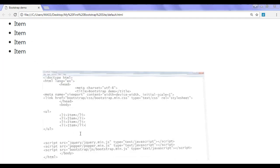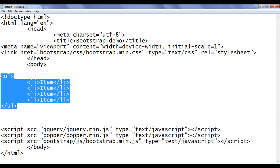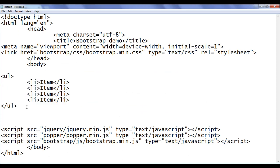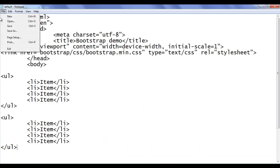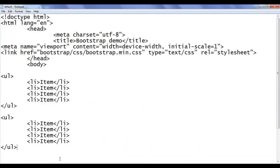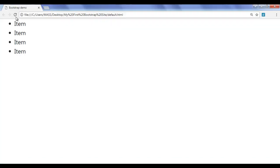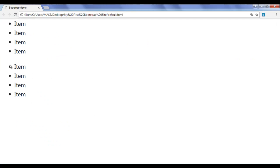I go back. I am going to copy this code and paste it below, then save and refresh the browser. One more unordered list is displayed. Here we have bullets and there is a left padding — you can see that.